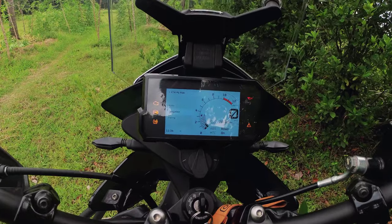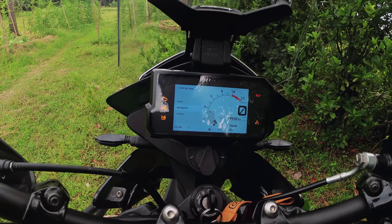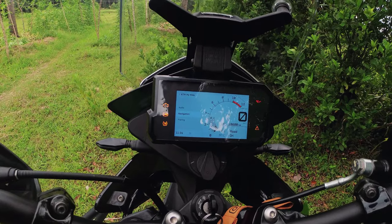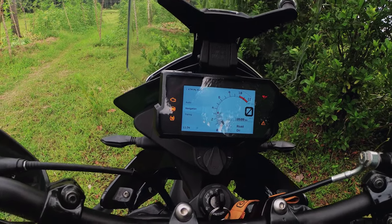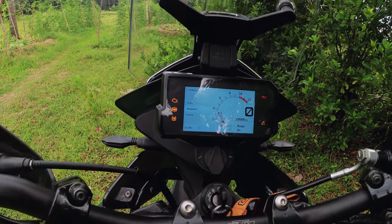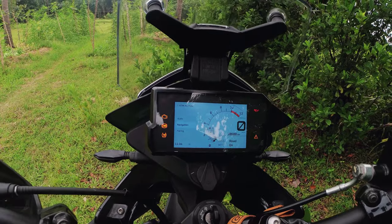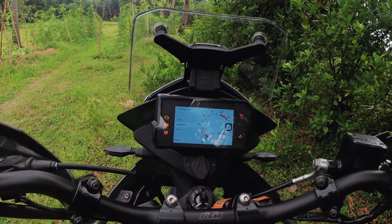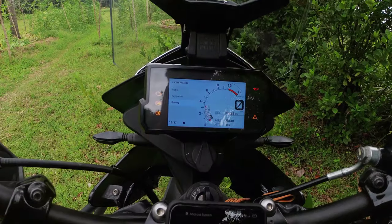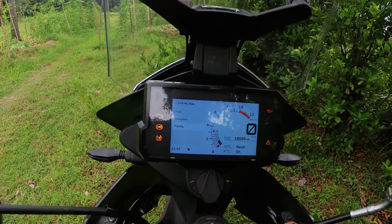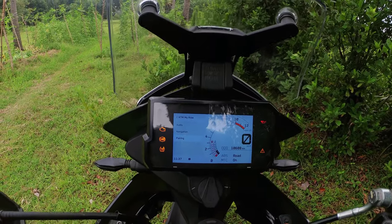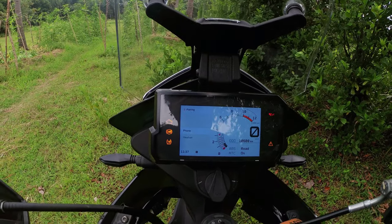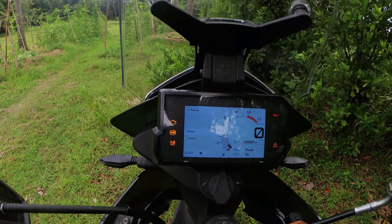We can't connect the phone with Bluetooth right now. After pairing, we are pairing the mobile phone. Now let's set it. We can also set it into the phone.